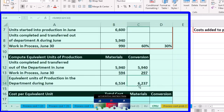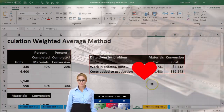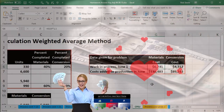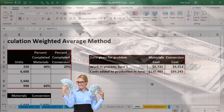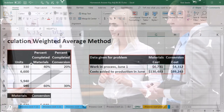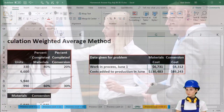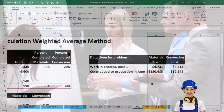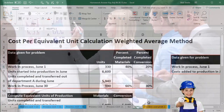Now we want to think about the dollar amounts. These are going to be given within the problem. We would know the dollar amounts; what we need to know is how to allocate those dollar amounts between the amounts still in work in process and the amounts that have been transferred out of the department.